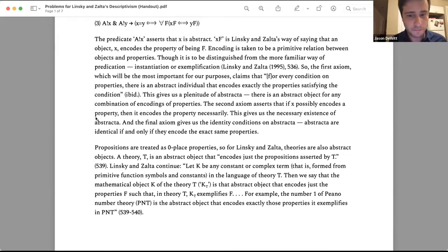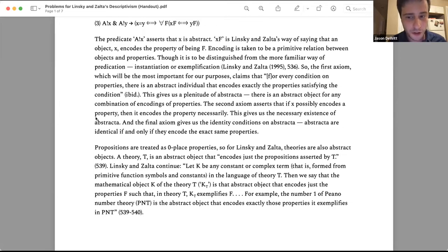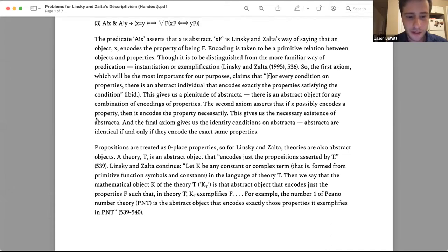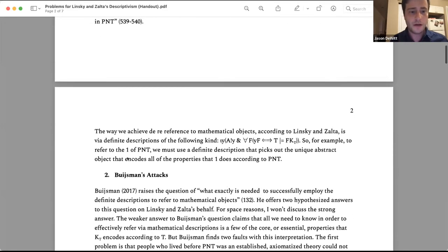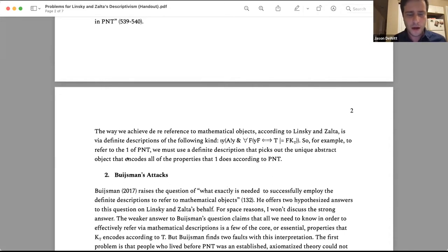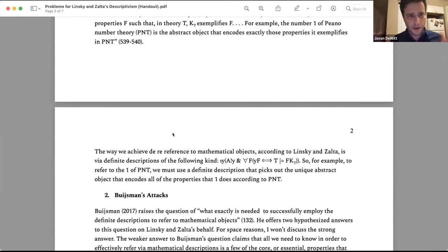Propositions are treated as zero-place properties. Theories are abstract objects: a theory T is an abstract object that encodes just the propositions asserted by T. They add that for any constant or complex term K in the language of theory T, the mathematical object K of theory T — written K sub T — is the abstract object that encodes just the properties F such that in theory T, K sub T exemplifies F. So the number one of Peano number theory is the abstract object that encodes exactly those properties that one exemplifies in PNT. Once we have that, they think we have a clear account of how we have referential access to mathematical objects.